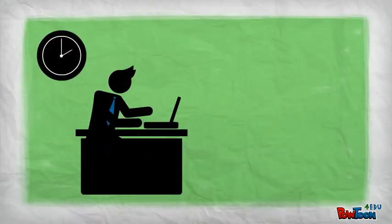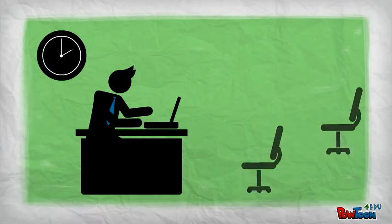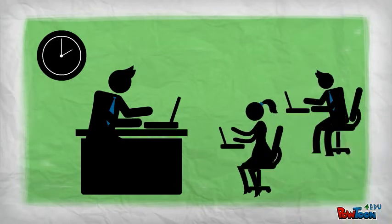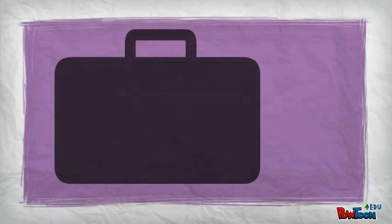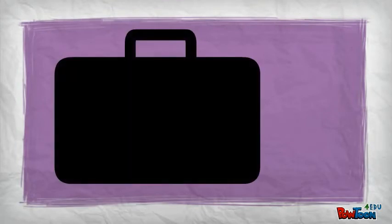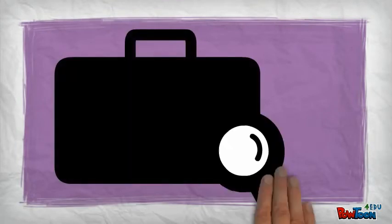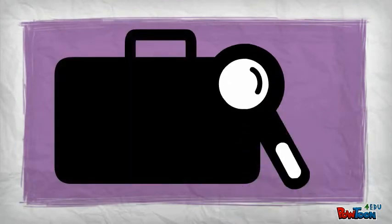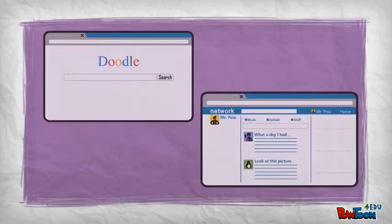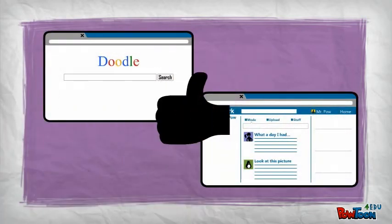And even more importantly, our students can access that kind of information too. Employers today want to hire people who can be problem solvers. They want employees who are resourceful and who can find answers on their own.